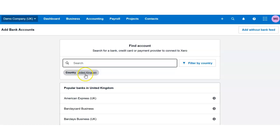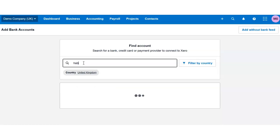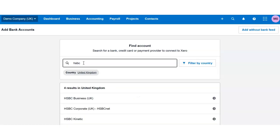Now here you can select a different country. I have United Kingdom and I would like to add a bank account for HSBC bank, but you can select any other bank.